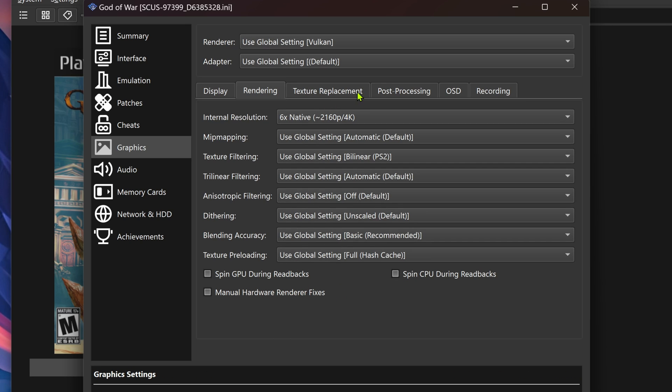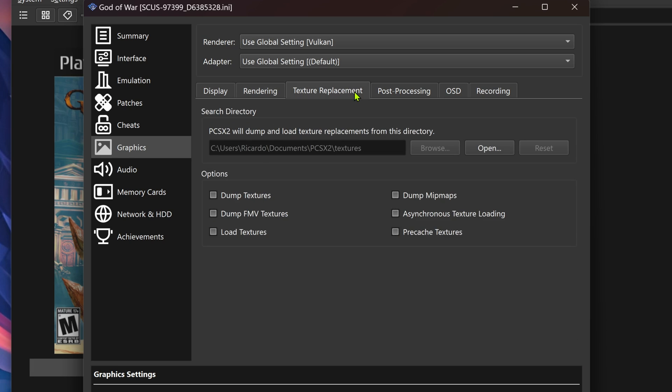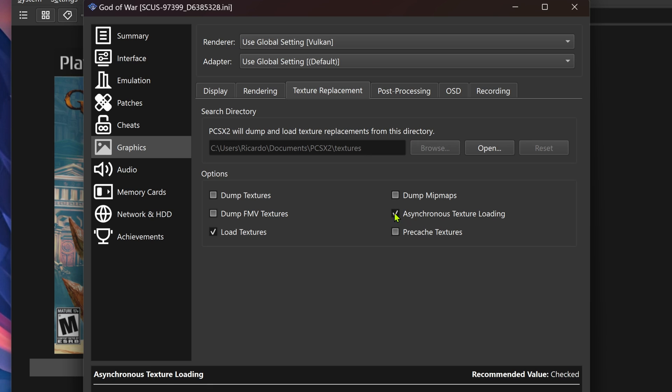Then go to Texture Replacement and turn on Load Textures. You can also turn on asynchronous texture loading.